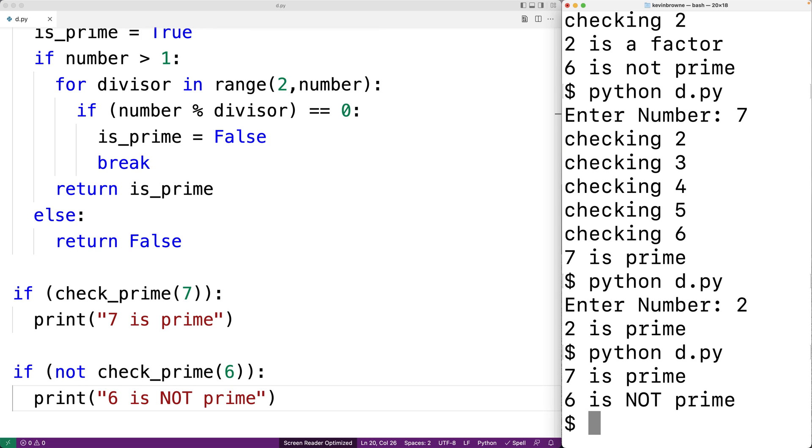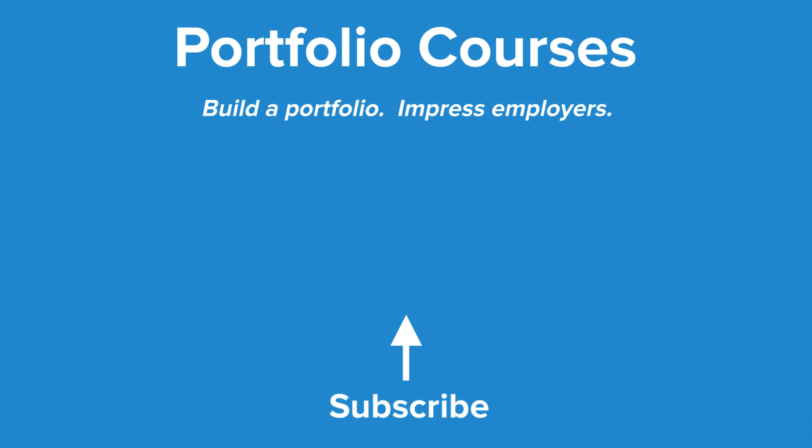So this is how we can check to see whether a number is prime or not using Python. Check out PortfolioCourses.com where we'll help you build a portfolio that will impress employers.